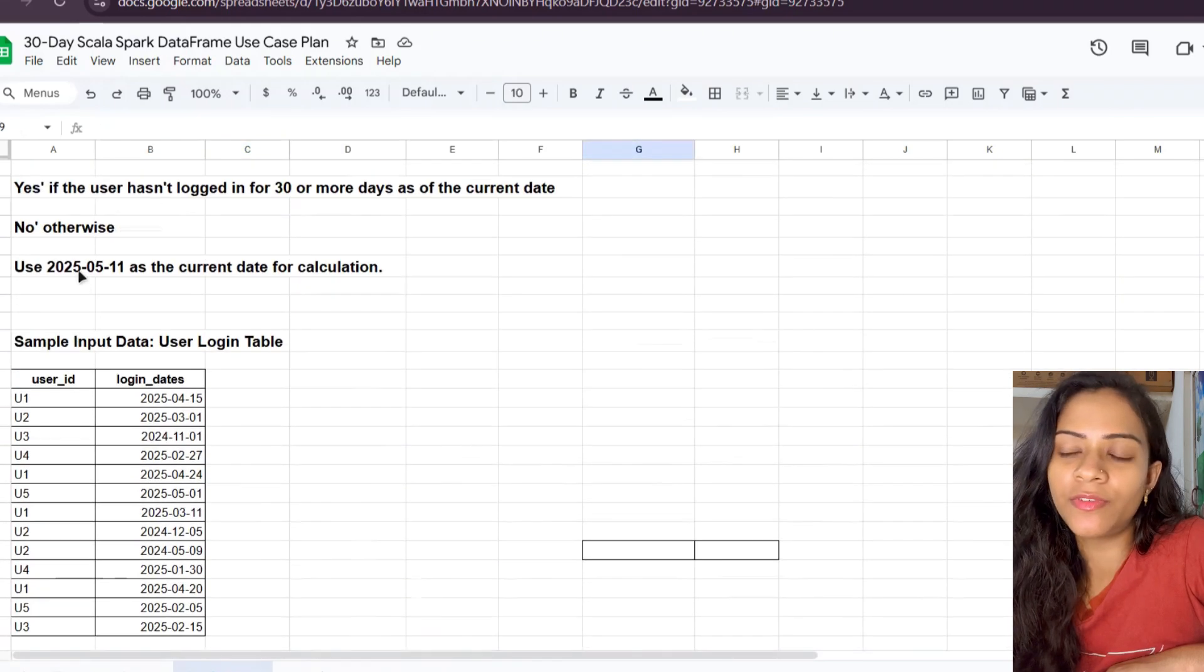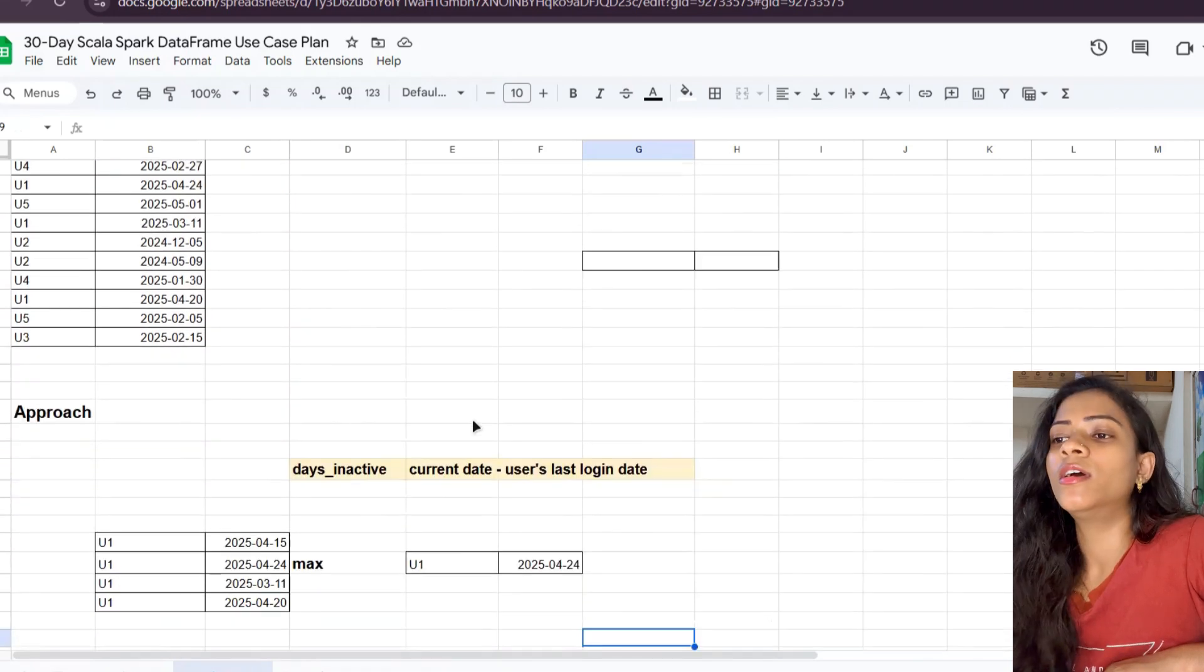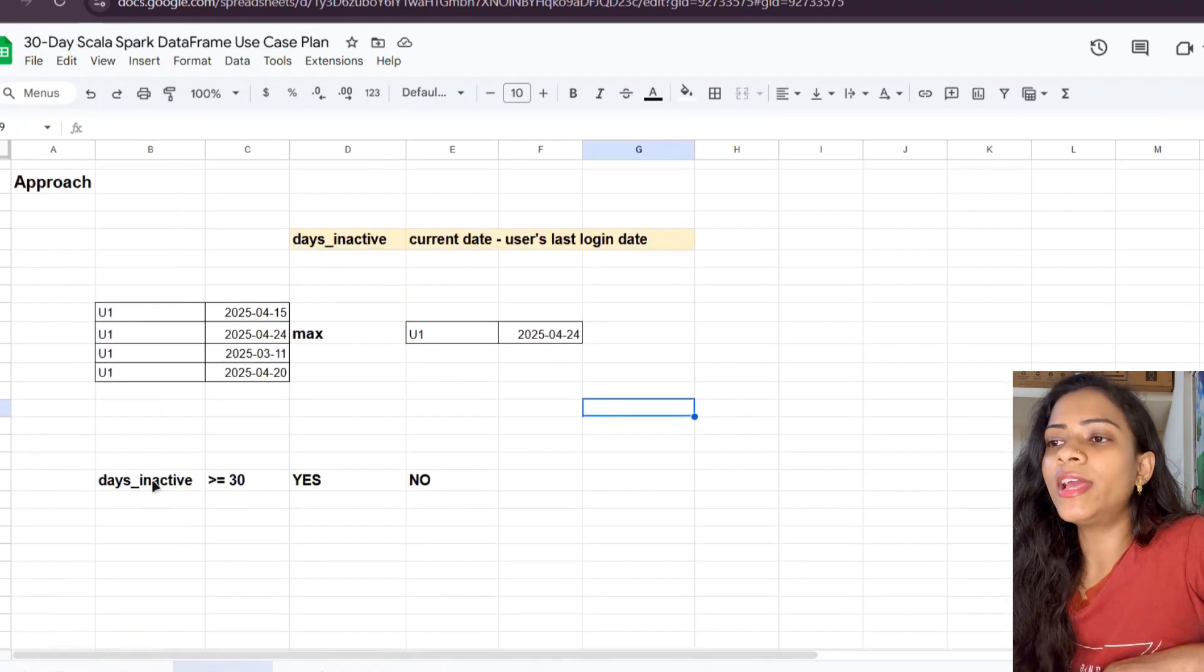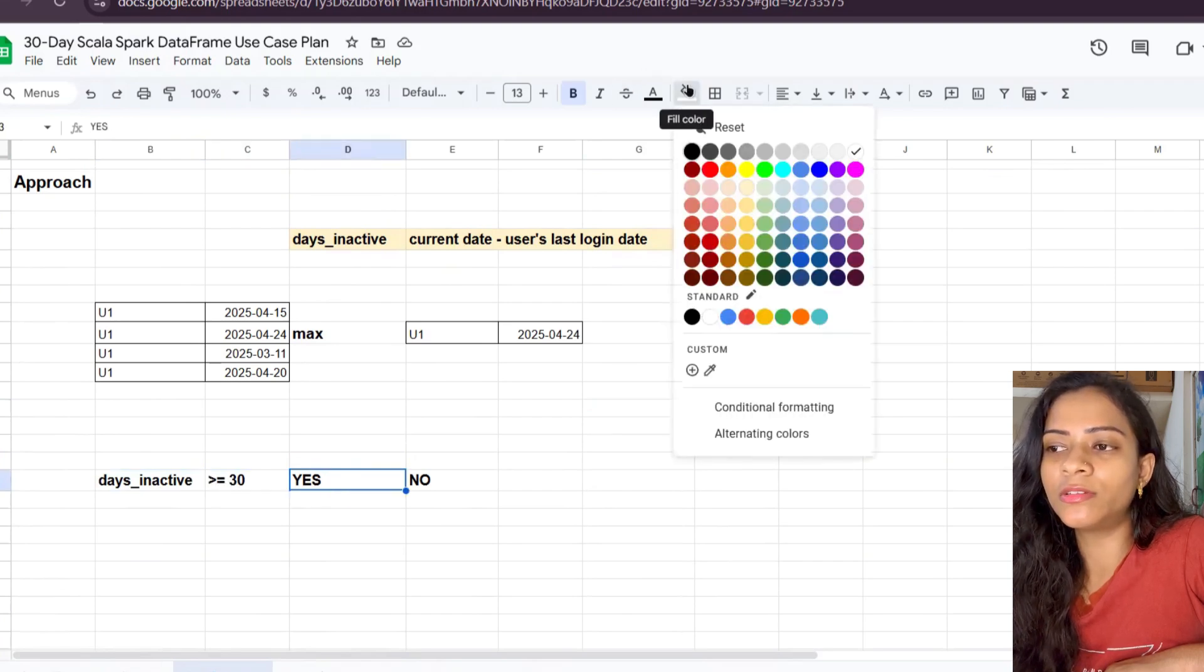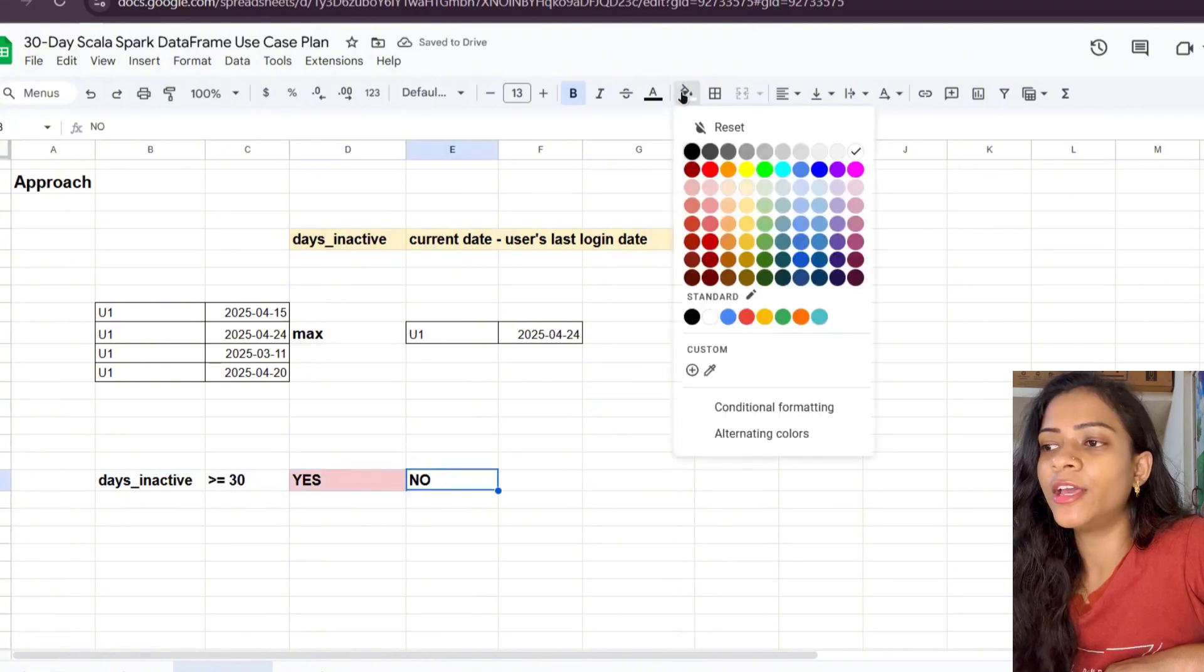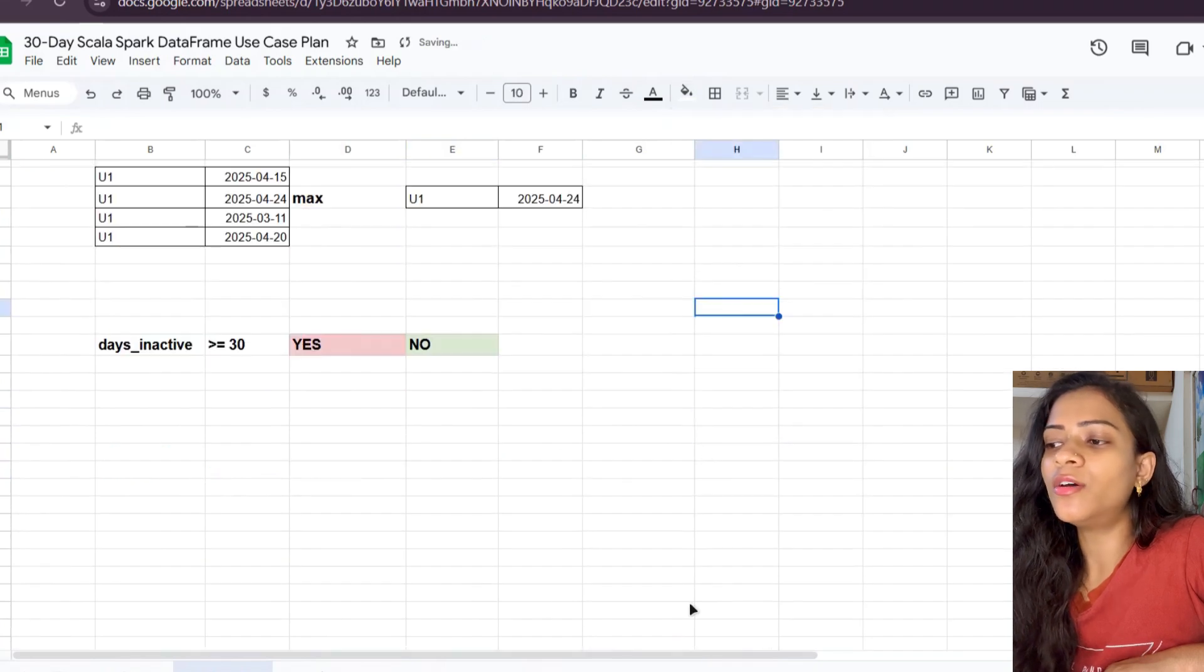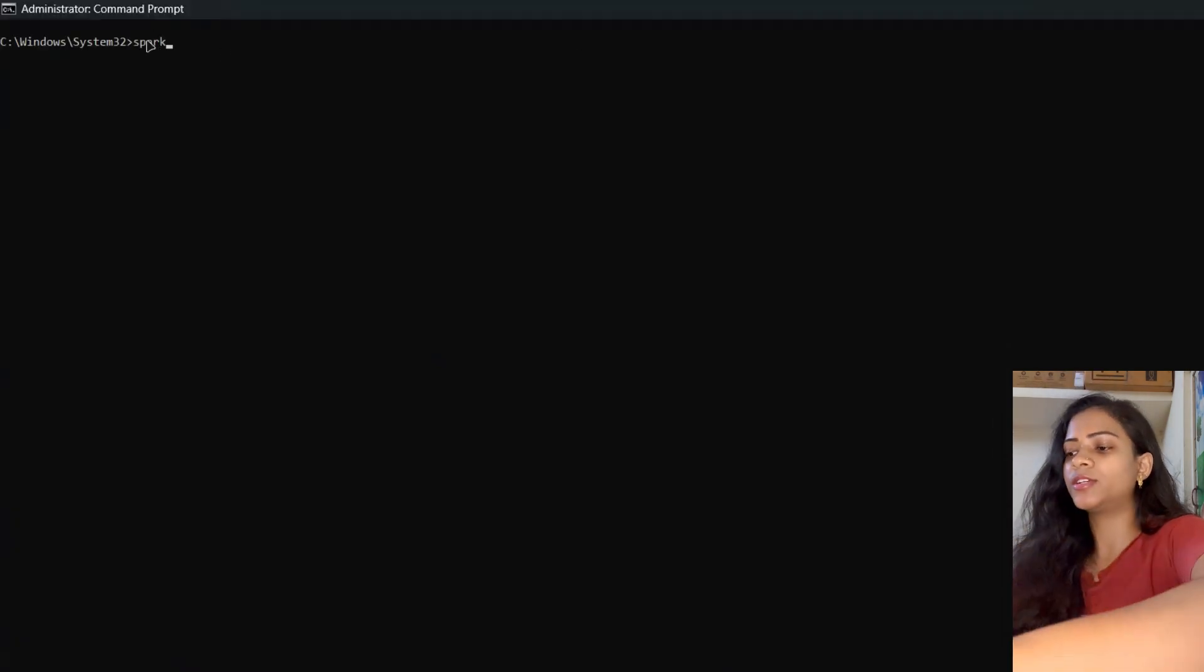Next, we need to find out whether the user falls under churn risk or not. We can simply use a condition: if days_inactive is greater than or equal to 30, then the user is under churn risk; if not, no. Now we'll look into the coding part, so let me open Spark Shell.